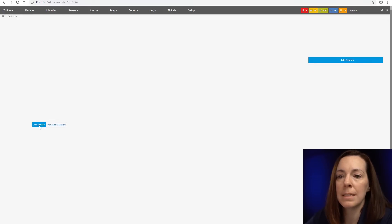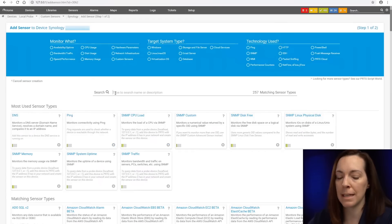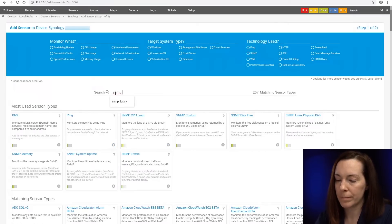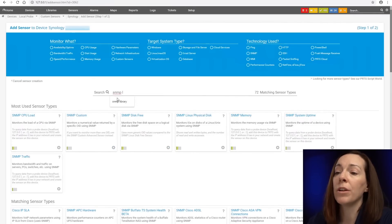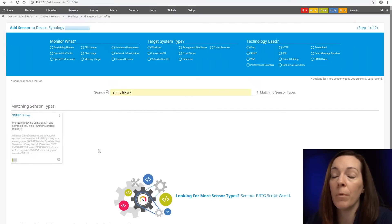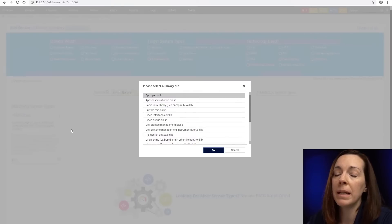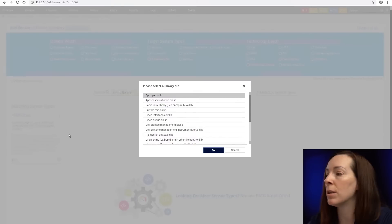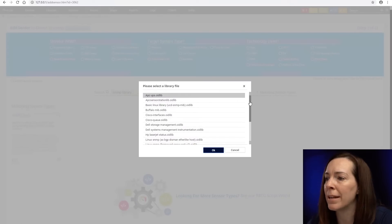So now we're going to say add sensor. Remember this one's going to be the SNMP library sensor. Now you're never going to actually find a sensor type after we add this called SNMP library sensor because depending on the type of custom sensor it was, it's going to break it down and you'll see that in a minute.